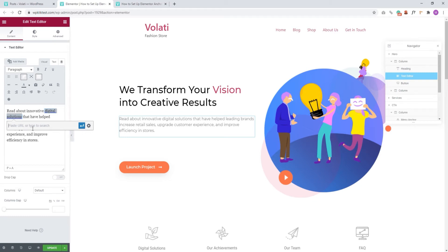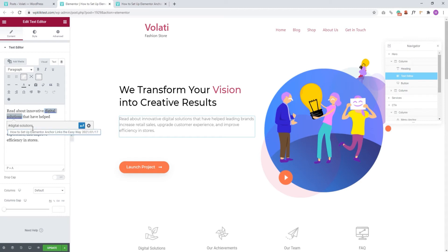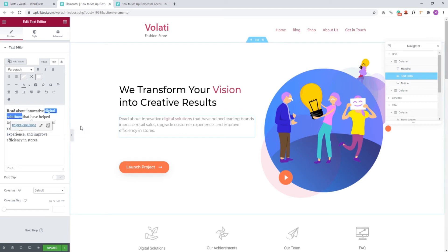Now, I just need to paste in my ID. But this is important. When adding your ID, you need to start with a hashtag or the pound symbol if that's what you prefer calling it. This serves as an ID selector. So if you leave it out, your link won't work. After the hashtag, you can simply paste in your ID and go to apply. And that's it.